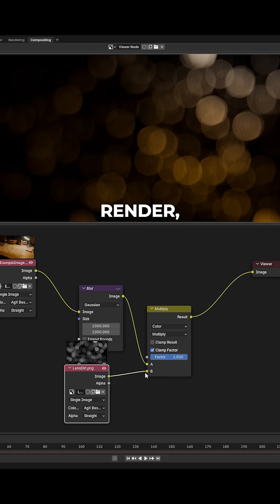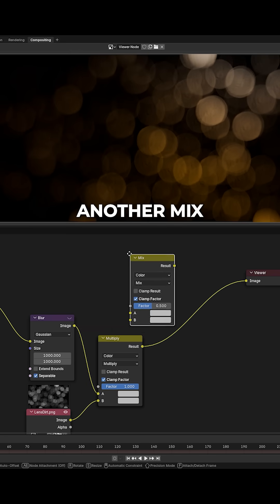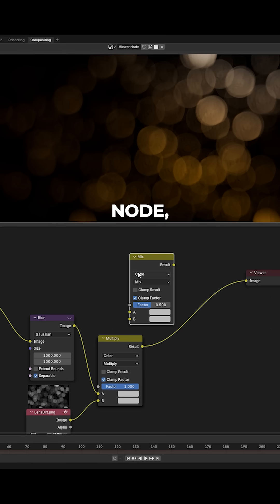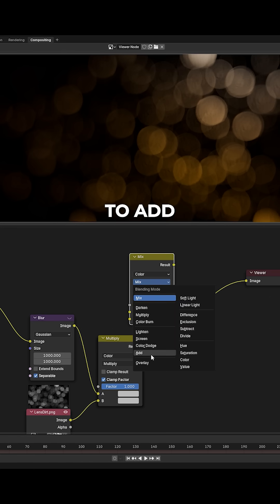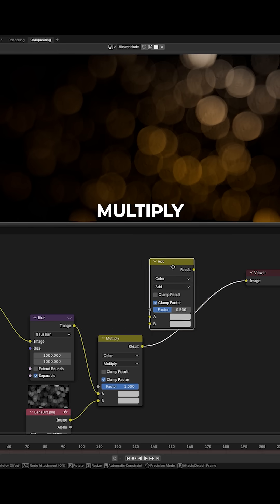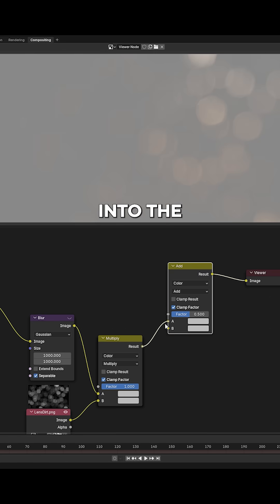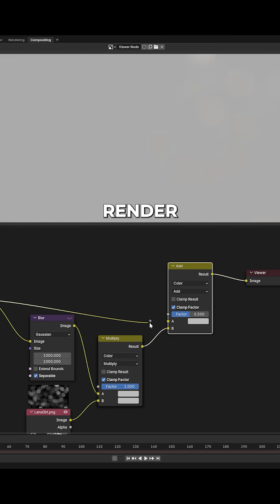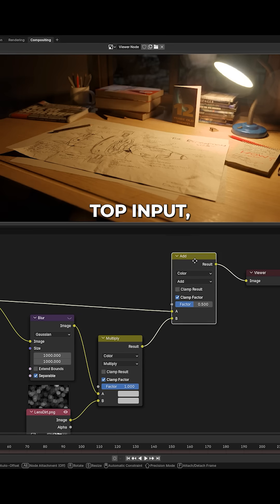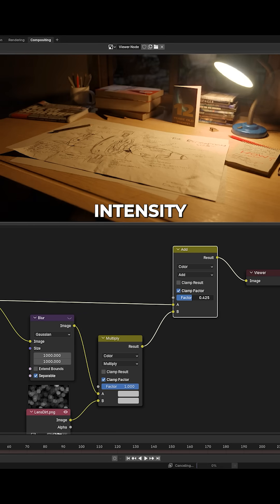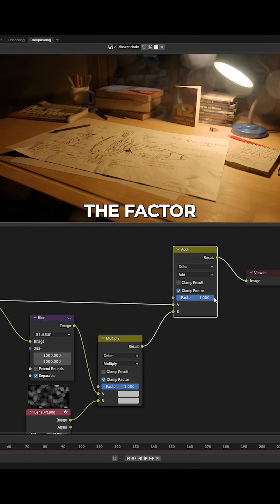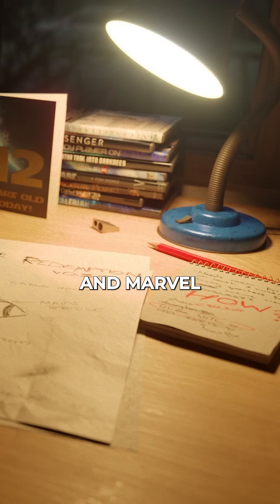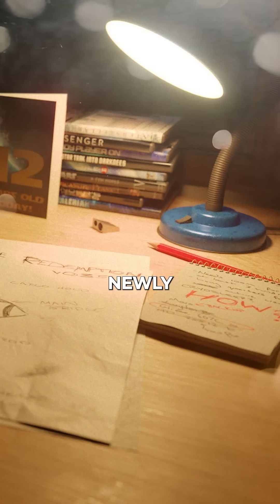Now to apply the lens dirt to your render, create another mix node, set it to add, and put the multiply mix node into the second input. Plug your original render into the top input, adjust the intensity of the effect with the factor slider, and marvel at your newly dirty lens.